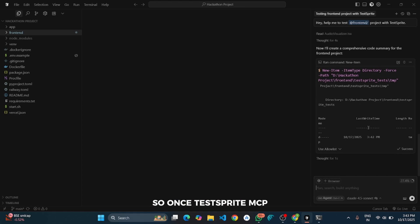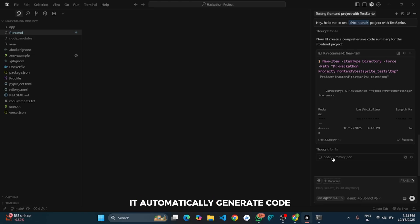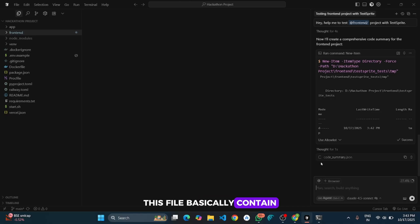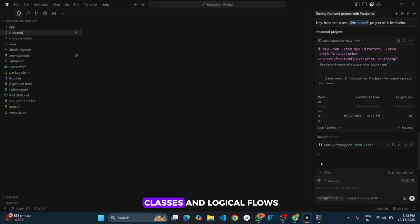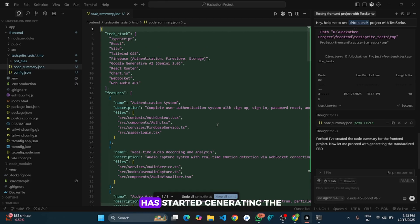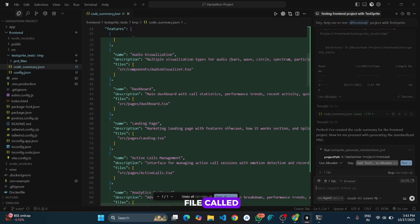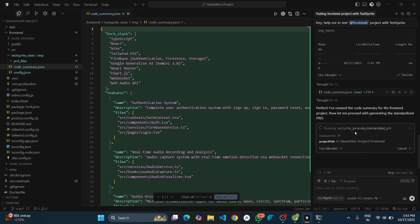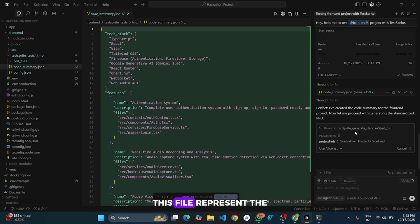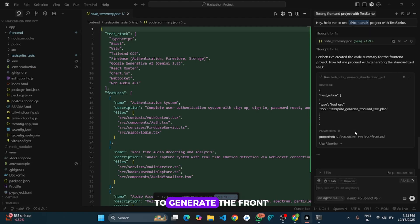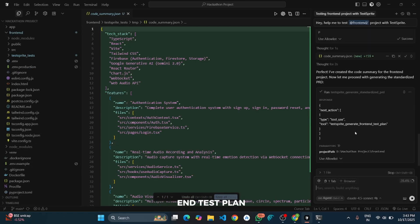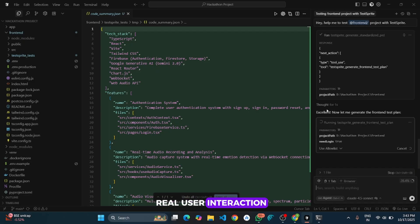So once TestSprite MCP finishes analyzing our project, it automatically generates code summary.json file. This file basically contains a complete structured understanding of our project like all your functions, classes and logical flows. Now you can see it has started generating the file called TestSprite standard PRD. This is where all the testing logic and procedure are being created automatically. In simple terms this file represents the AI generated testing plan. And now it is moving ahead to generate the front end test plan. This is where it starts preparing all the real user interaction tests for the website.